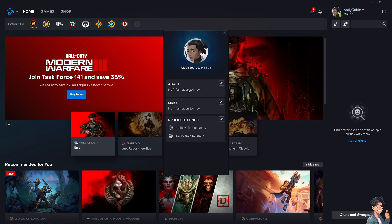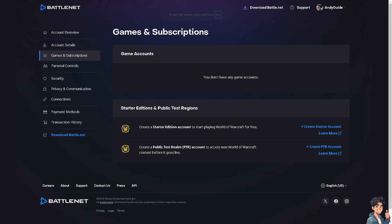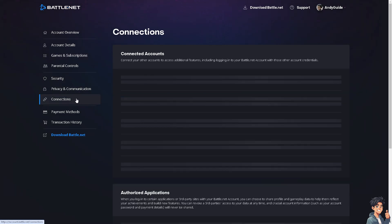Once you do it, you will be given a new window where you need to click on the specific section. You will be redirected to the website or the web version of Battle.net. From here, hover to the left side panel of your dashboard and click on Connections.